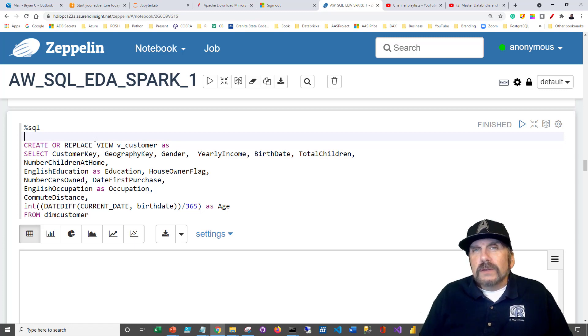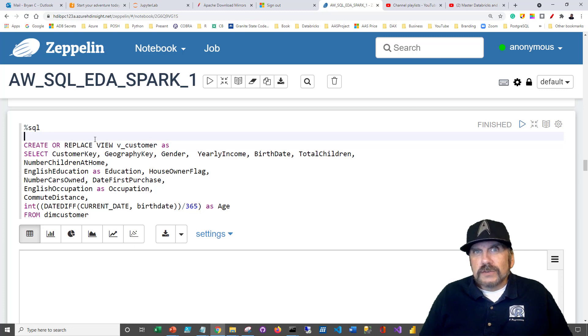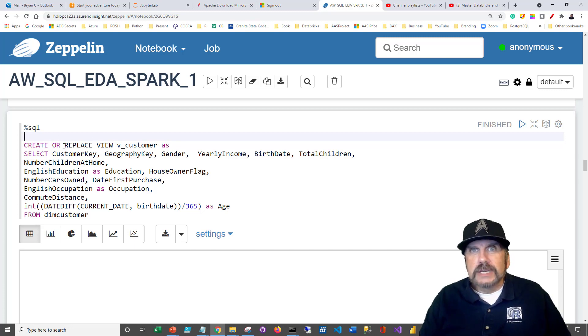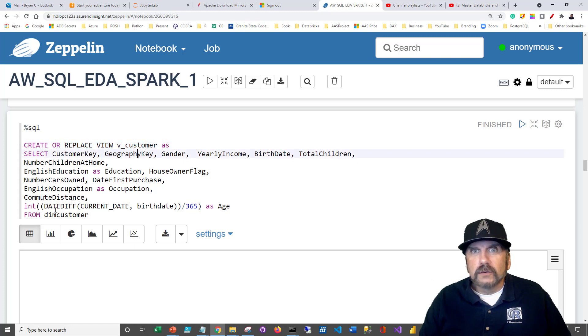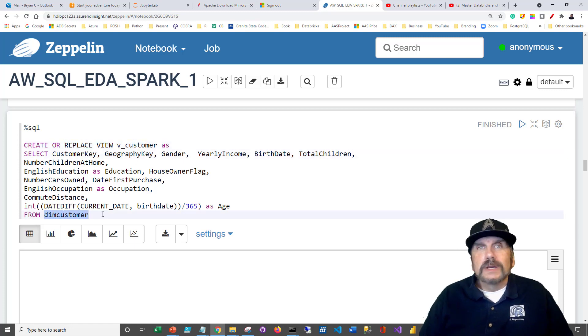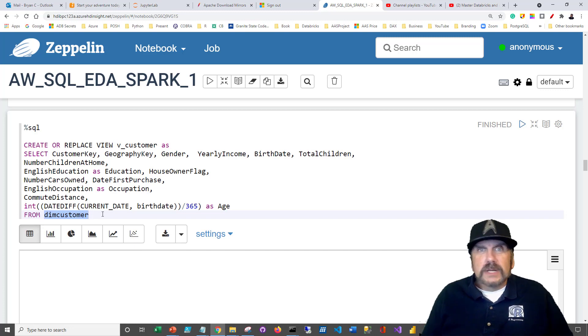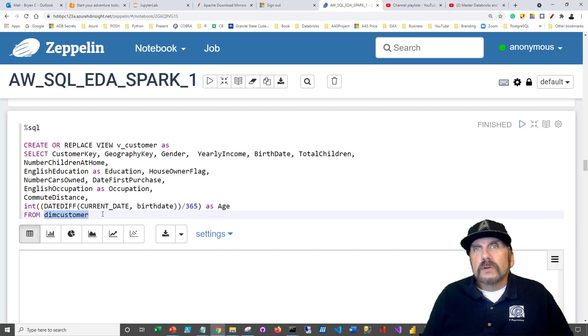The other thing they do as opposed to persisted data is that they always go back to their source. For instance, in this view, we can see the customer. We're going to be going back to dim customer. So the advantage to this is that if the underlying table, dim customer, gets updated with new information, the view will always reflect that.